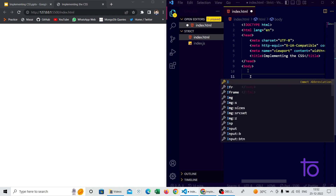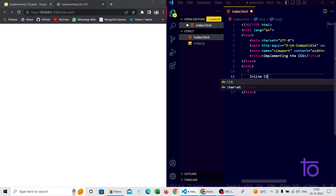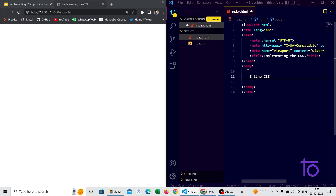First let's look at inline CSS. What is inline CSS? Inline CSS is the CSS which is written inside the HTML tag itself. Whatever CSS you see written inside an HTML tag, that is referred to as inline CSS.